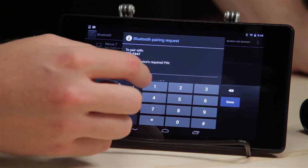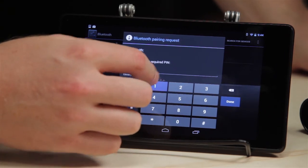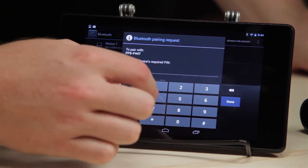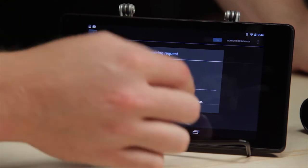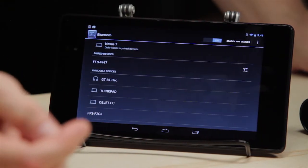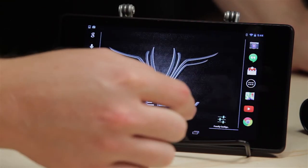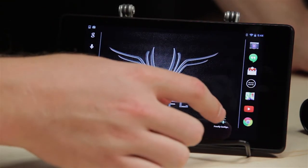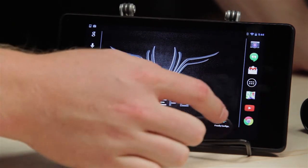It's going to pop up asking for a pairing code, which is 1234. Okay, so we're paired, and now we'll start the FreeFly configurator.